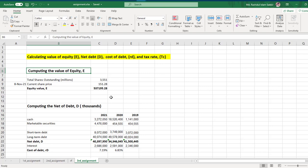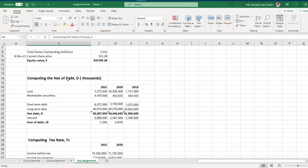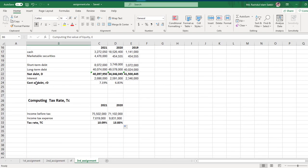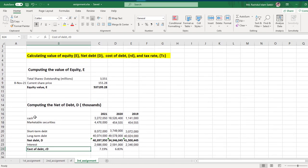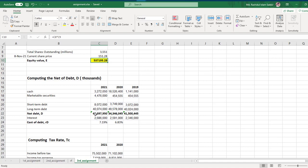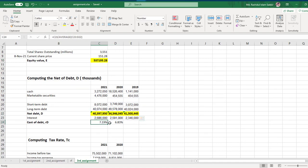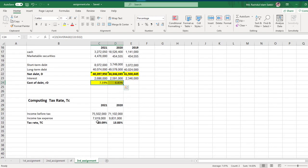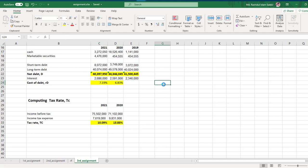We have now calculated value of equity, net debt, cost of debt, and tax rate. Thank you.